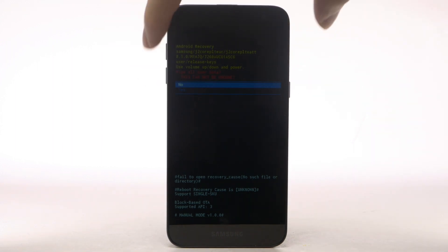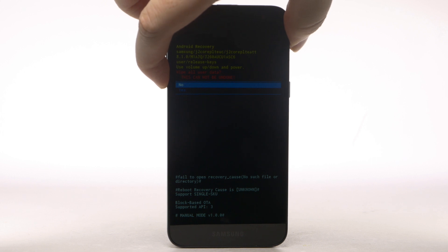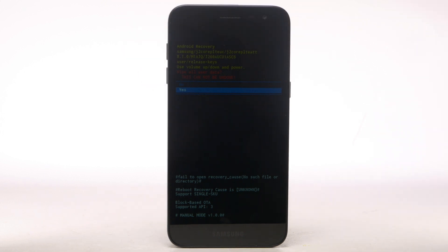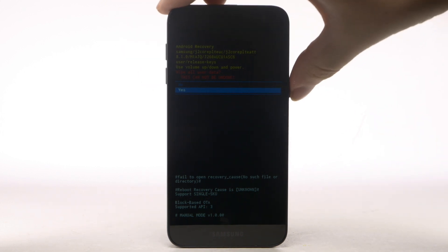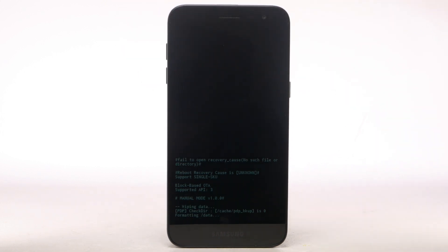Press the Volume Down button to highlight Yes, and then press the Power Lock button to begin the reset process.